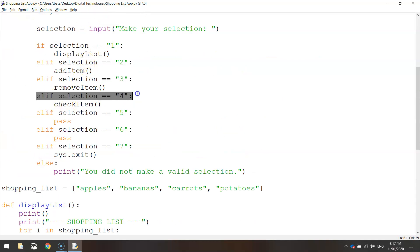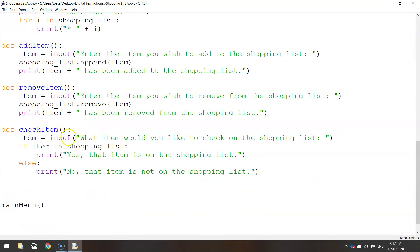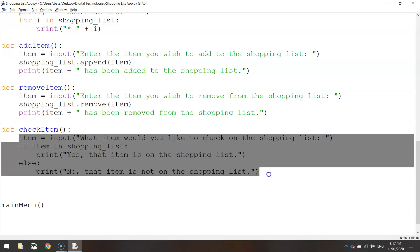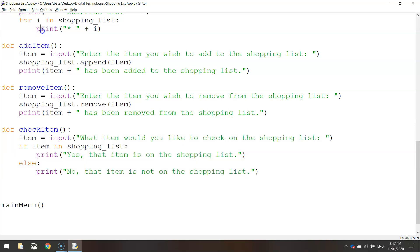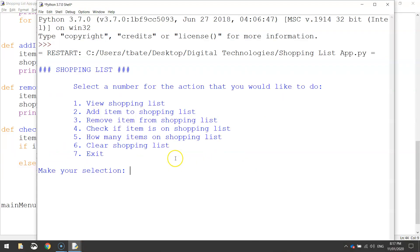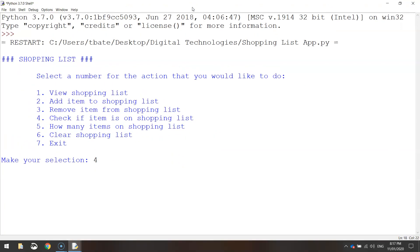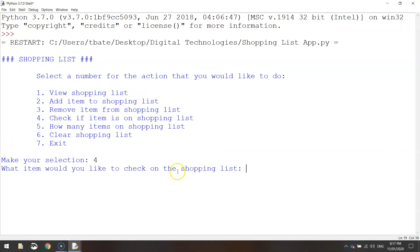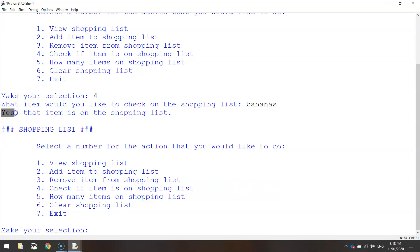So when we press number four as our selection, we run the code block called check_item, which is down here. Check_item runs these four lines of code and checks to see if an item is in the shopping list. If we type in number four and press enter, it says "what item would you like to check on the shopping list". Let's write bananas — we know that's on there. It says "yes that item is on the shopping list".